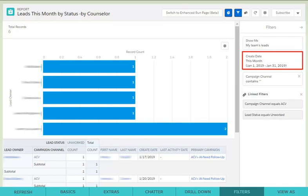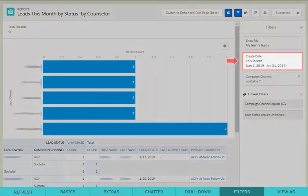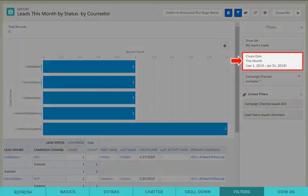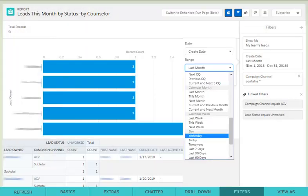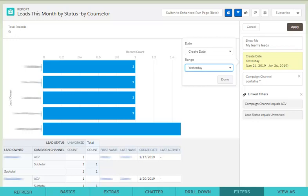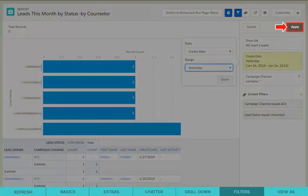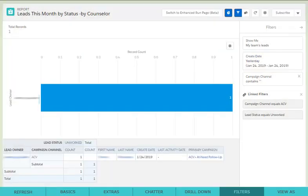To change this to a different time frame, simply click on the filter and choose a different selection. Make sure to hit Apply to update your report to see the new results.